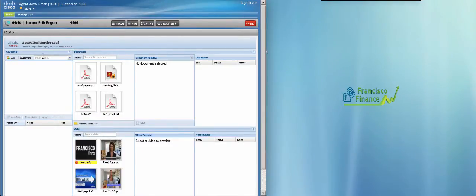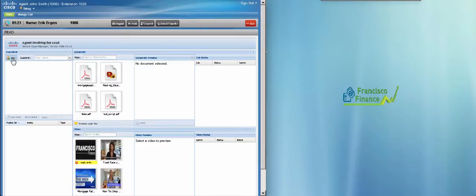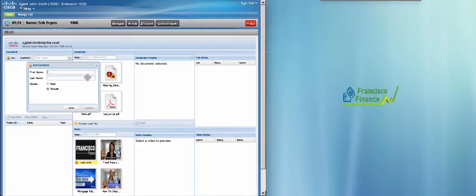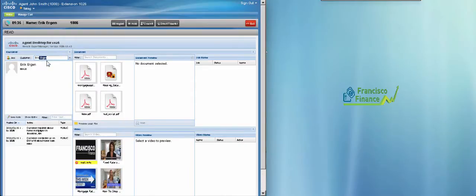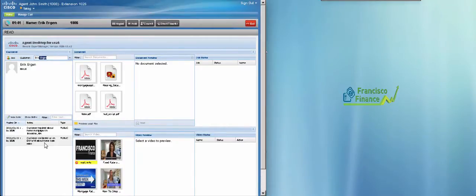Here in the customer frame, John can add or search for Eric's account record. Since Eric is an existing client, John can see the previous interactions with Eric and read any notes as required.